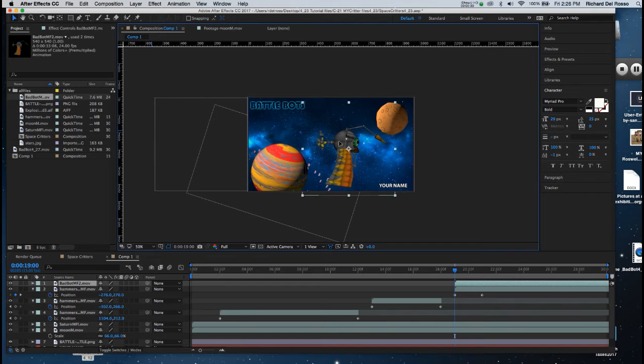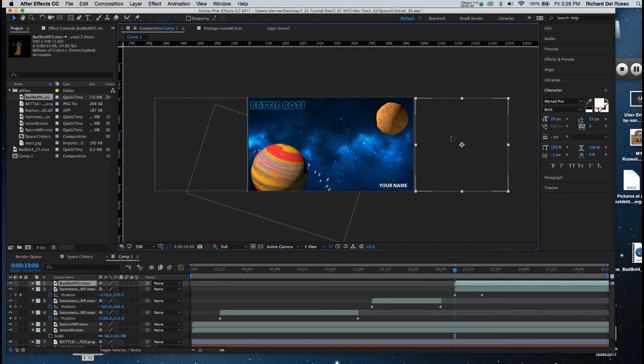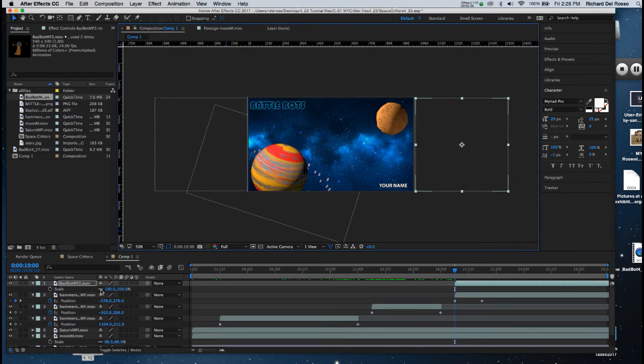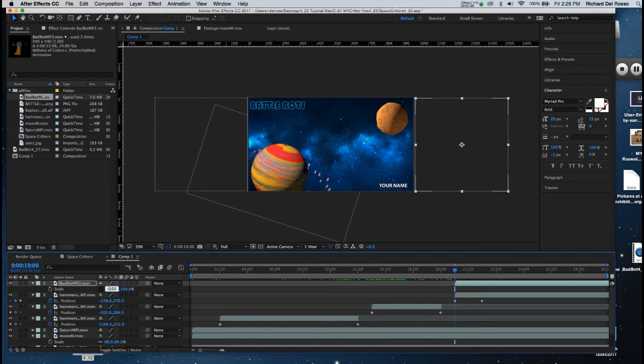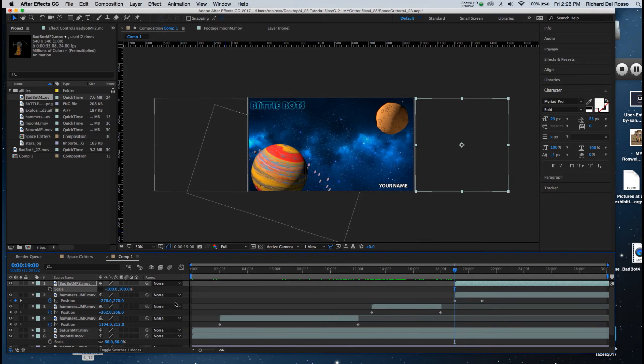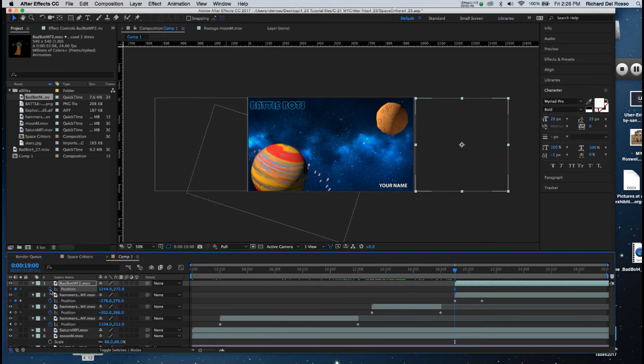I'm going to drag him off screen to the right, and I'm going to hit my scale button, and I'm going to flip him on his x-axis as well. I'm now going to hit P for position and drop the first keyframe for the position at 19.